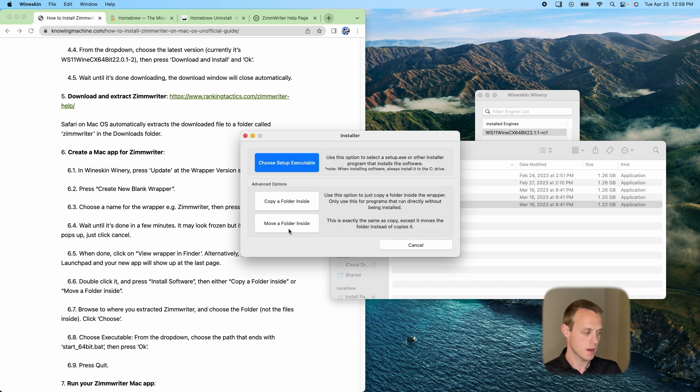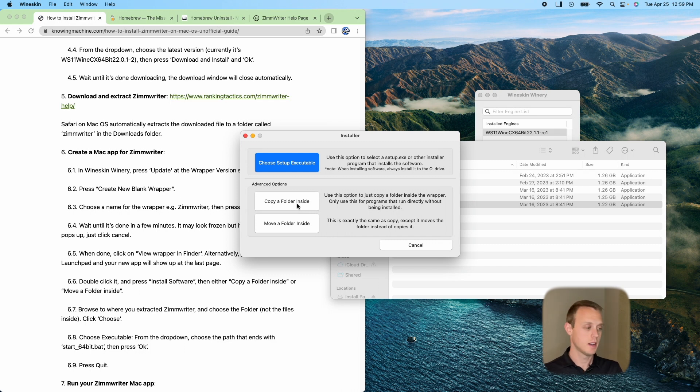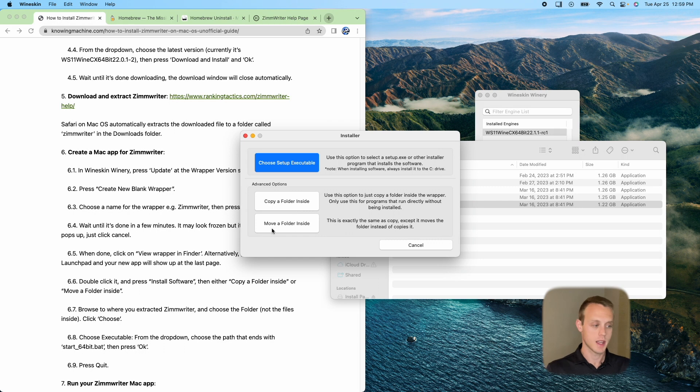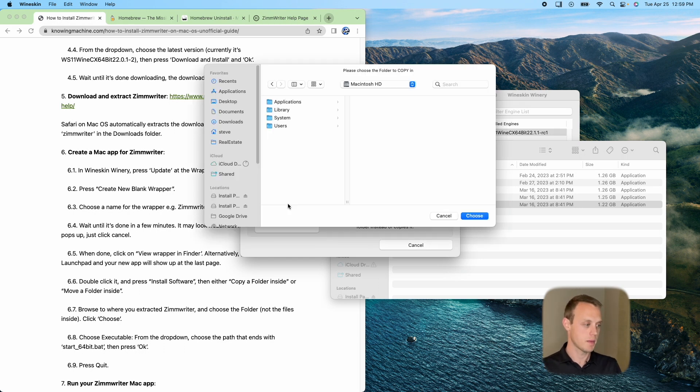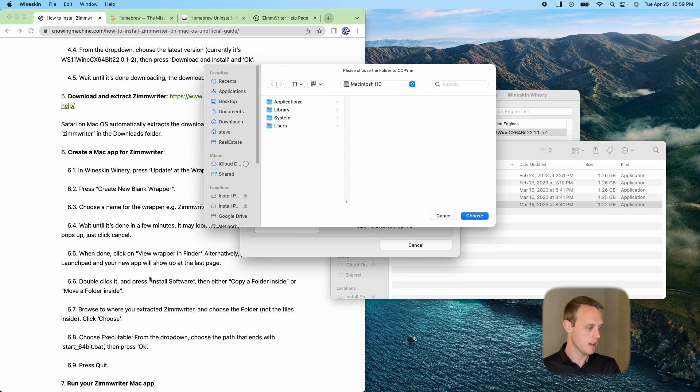And then you're going to have a few options. I always like to click copy just because I want to make sure that all the files are there. Sometimes I have issues with the move a folder. So I just use copy folder inside. And that's what we have here, too, is we're going to have to copy folder inside and then find where we extracted that Zimrider folder.